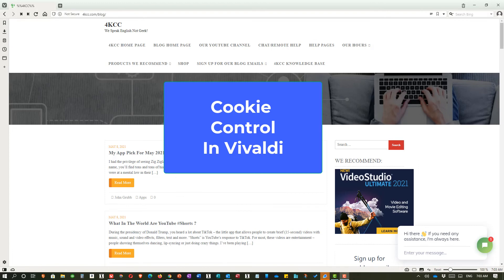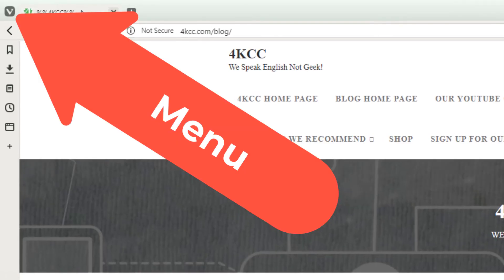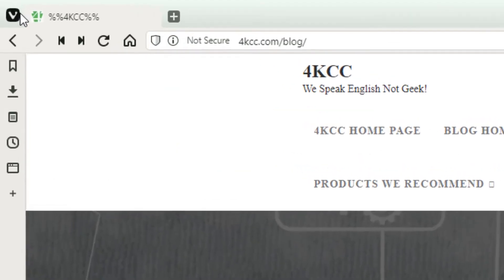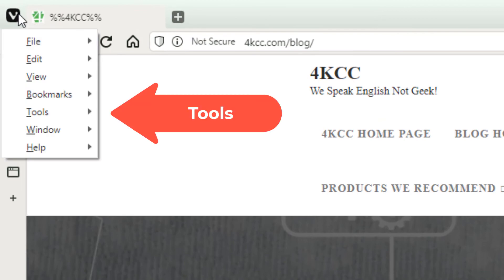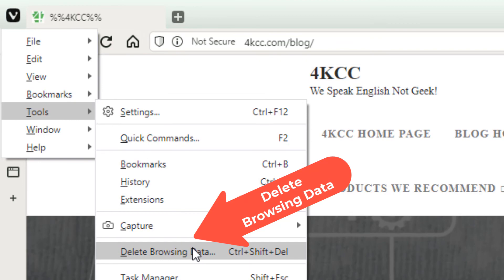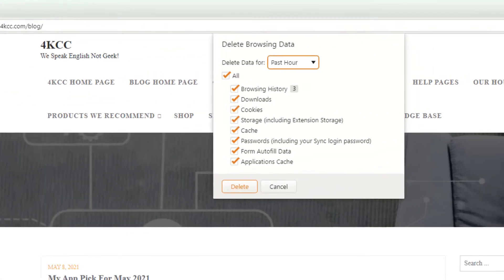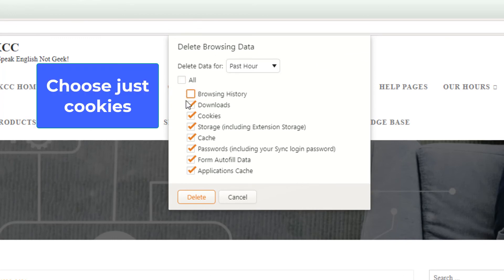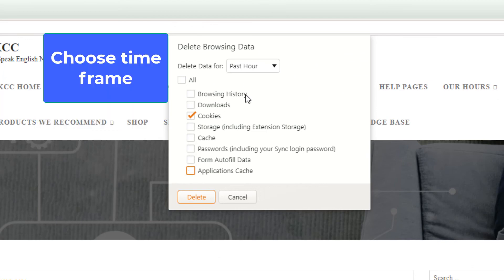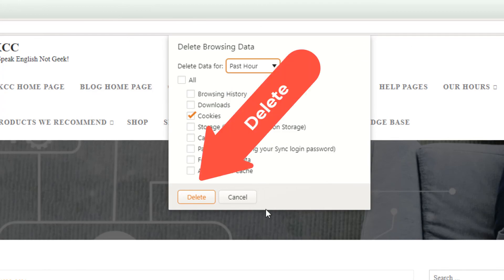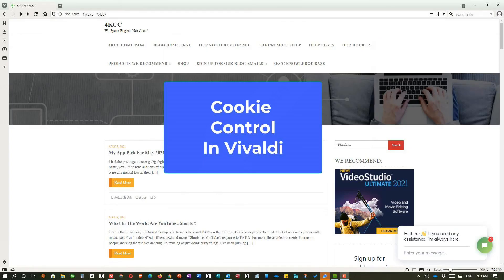And our final browser is the Vivaldi browser. Here we go in the upper left-hand corner. We click on the Menu. And when the Menu opens, we go to Tools. And then we go to Delete Browsing Data. Once that opens, a box comes. We can delete past hour, whatever. And we can pick what we want. In this case, this video is about cookies. So I'm getting rid of everything else. And we're just going to delete cookies. And once again, we can pick when. Past day, past week, whatever. And then we hit Delete. And the Vivaldi browser currently does not give you an option to delete on exit. So if you're going to look for that, you won't find it.